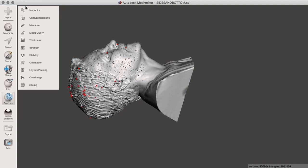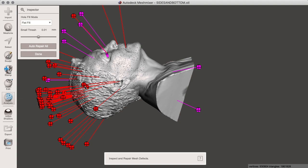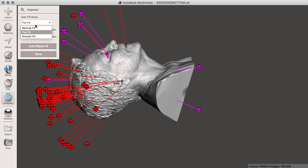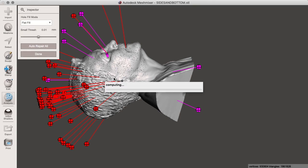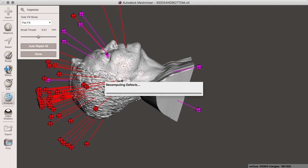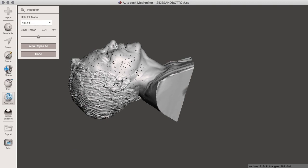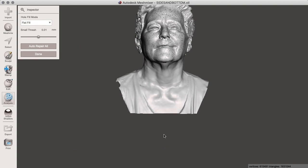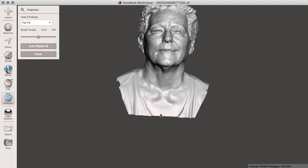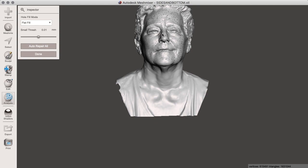If we want to do a cleanup we go to analysis, inspector. And then you get all these handles which show where holes have to be repaired. You can simply stick with flat fill and if you do an auto repair it will automatically fill all those holes, making the object solid. However, you will notice we have lost the eyes. The eyes have gone. I will show you how to fix those issues later in the video.